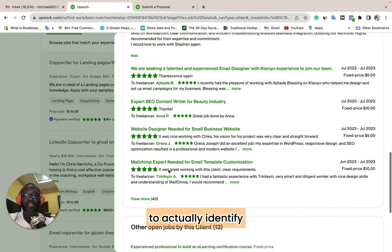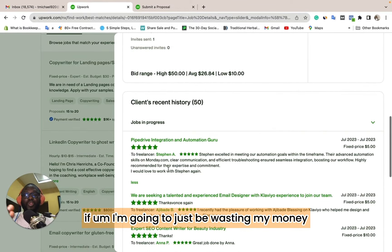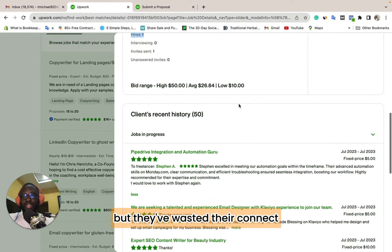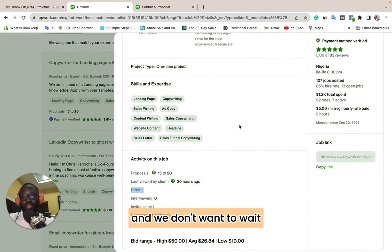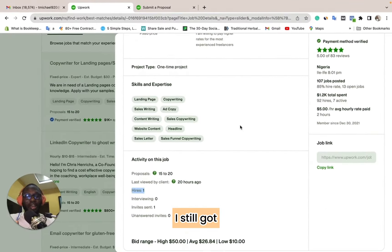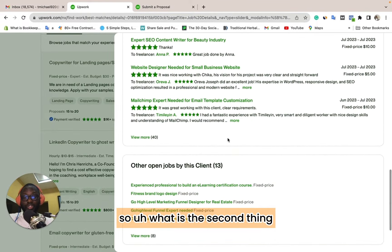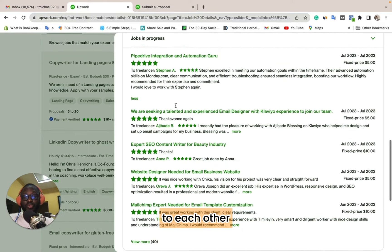The second thing I do to identify if an account is fake — to check if I'd be wasting my money — is to relate the gigs to each other. Look at these people: they actually bid $50, $26, $10 trying to get the job, but they've wasted their connects. We all agree we don't want to waste connects because we spend real money to pay for them. I actually got connects for over $20 a few days ago. So what is the second method? I try to relate the gigs posted by that employer to each other.